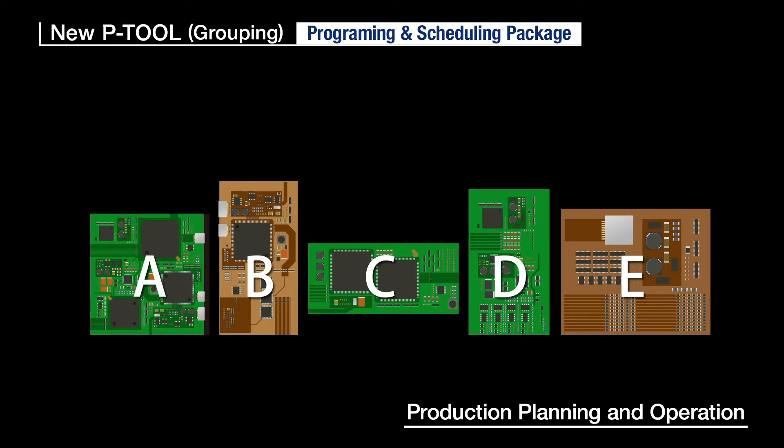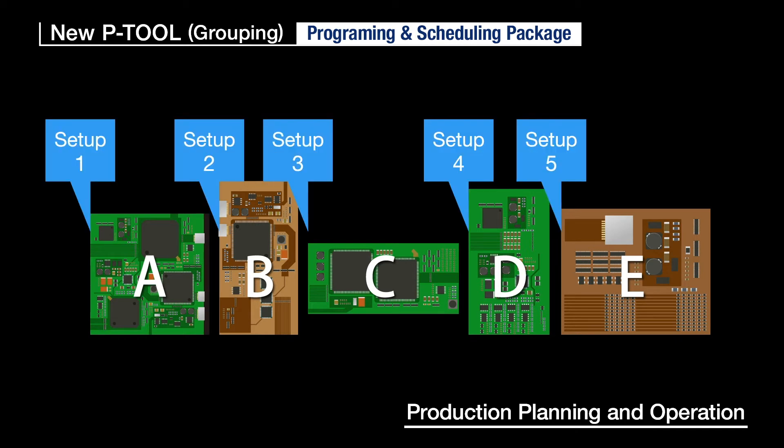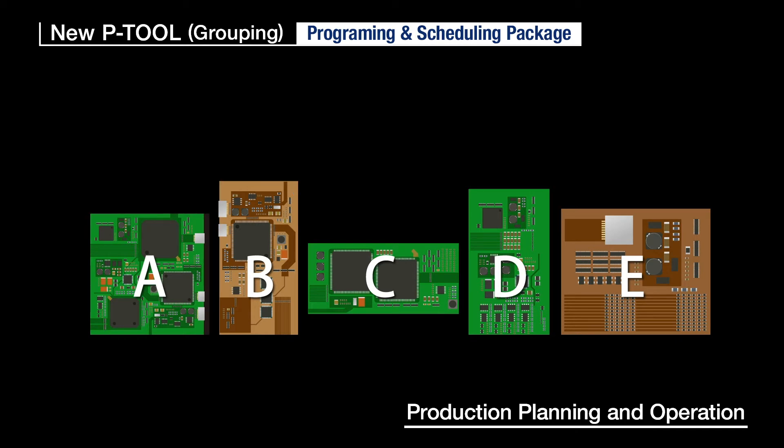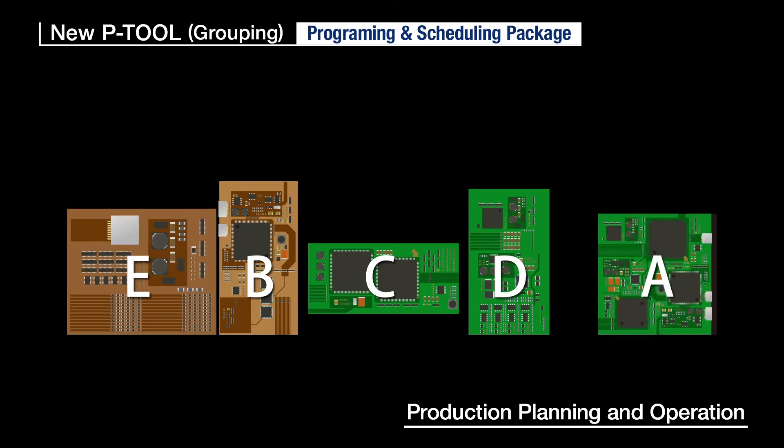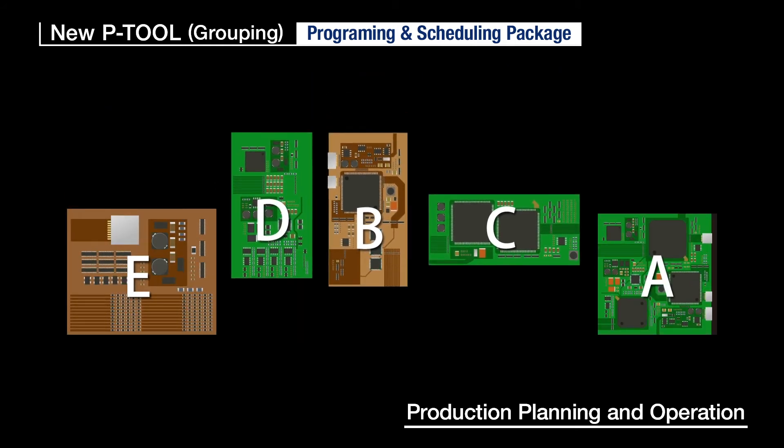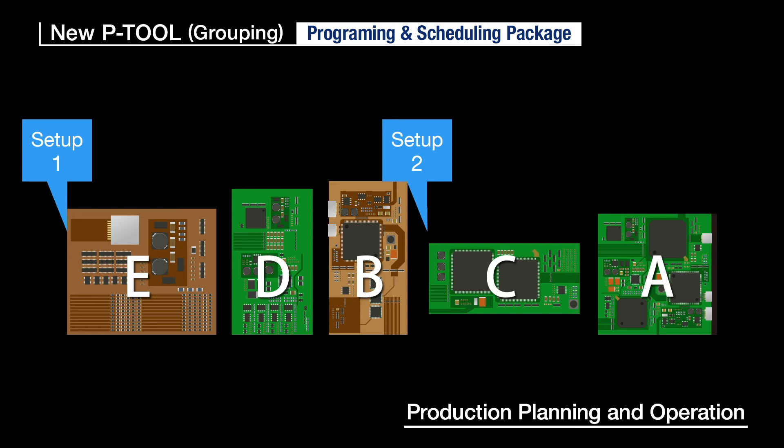At worksites doing a lot of setups and changeovers, P-Tool Grouping automatically calculates combinations of products with many common component combinations in a production line and sets a no-waste production priority.